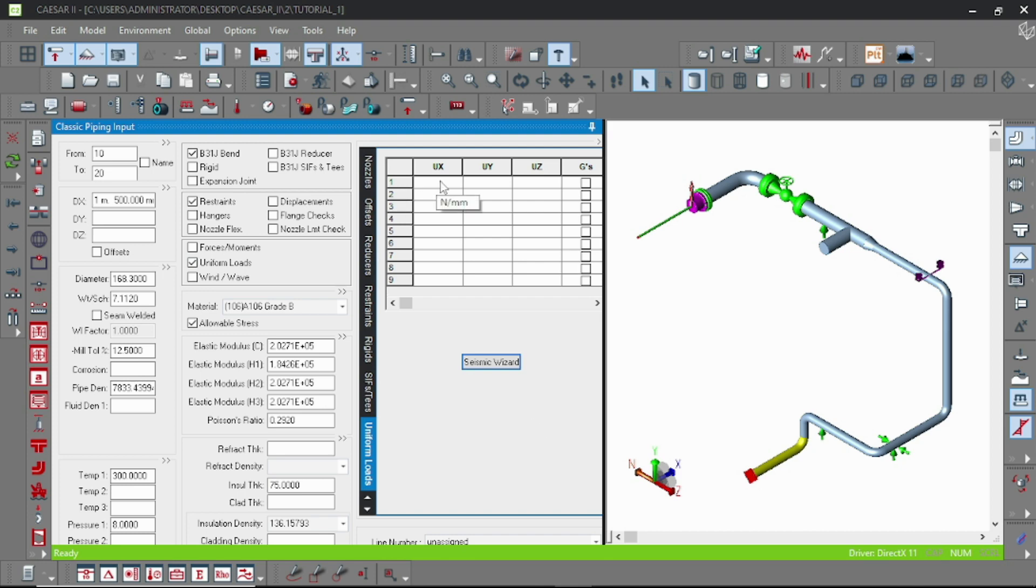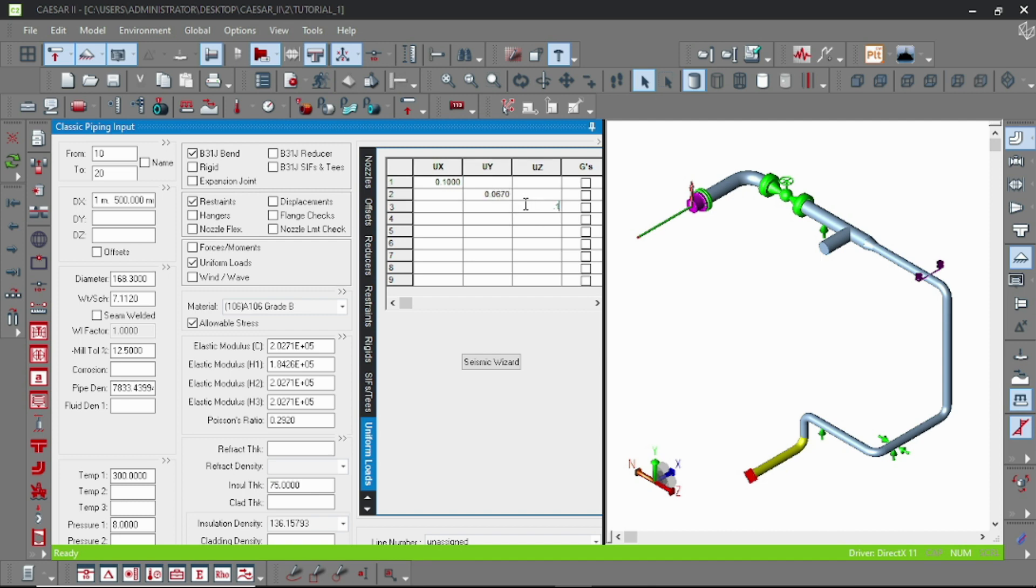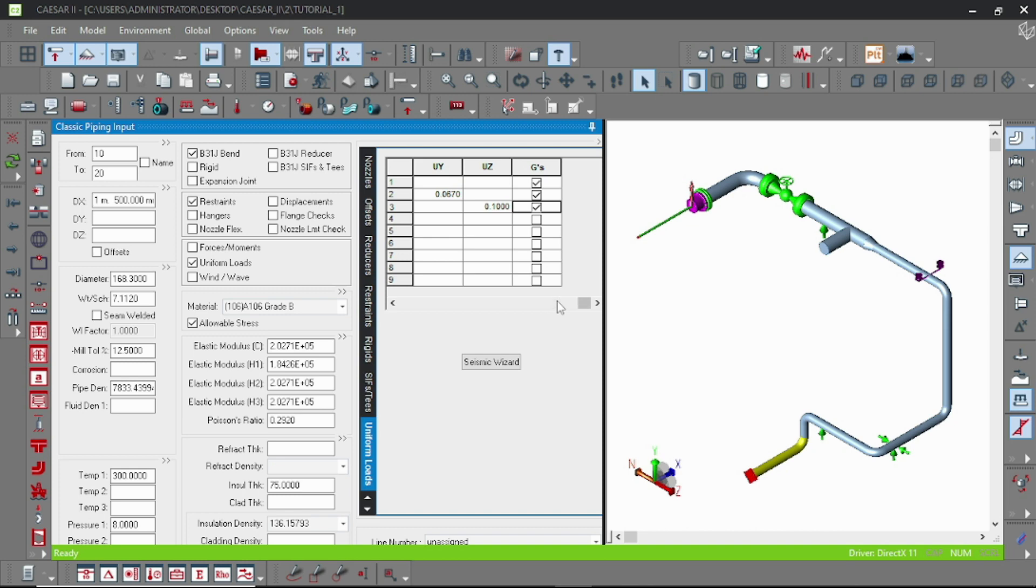Just check out the codes. Like I am here, X direction putting 0.1, Y 0.067, and Z 0.1. And don't forget to click on the G's because the seismic loads are given in G terms.